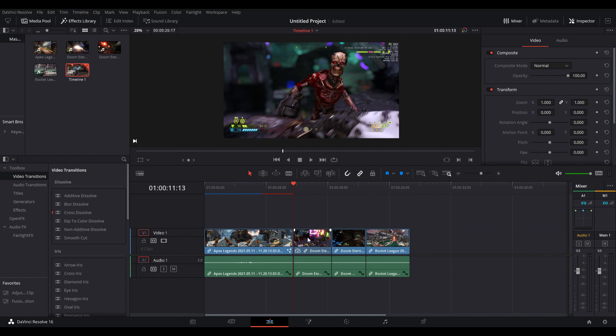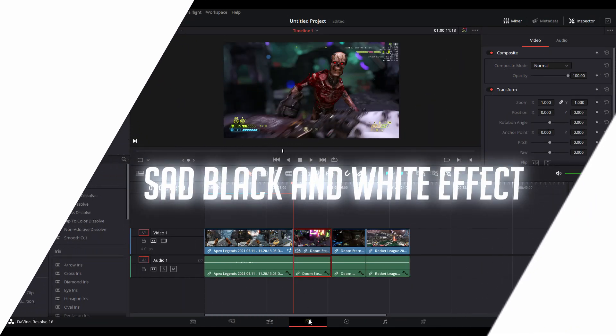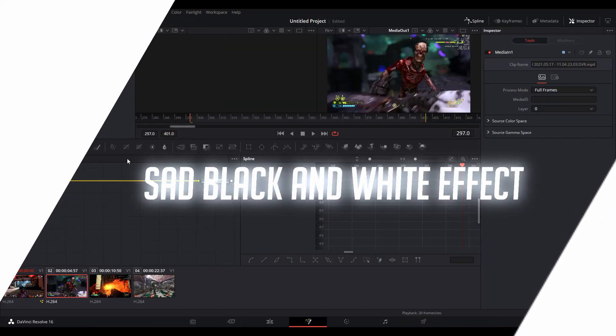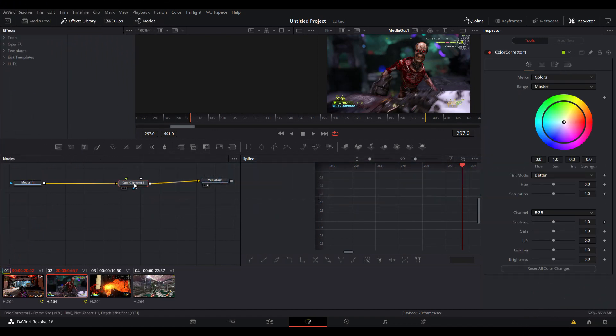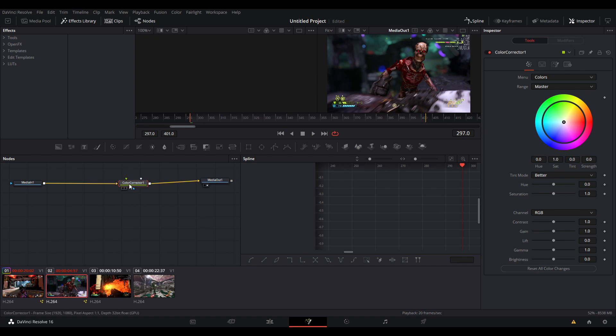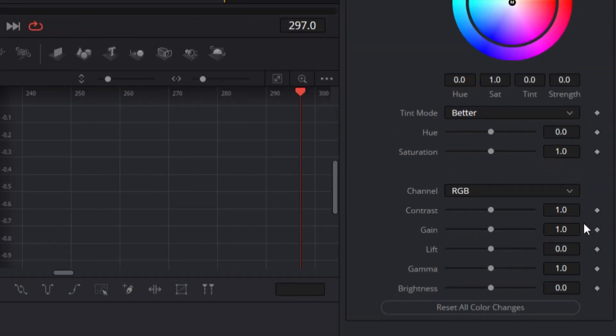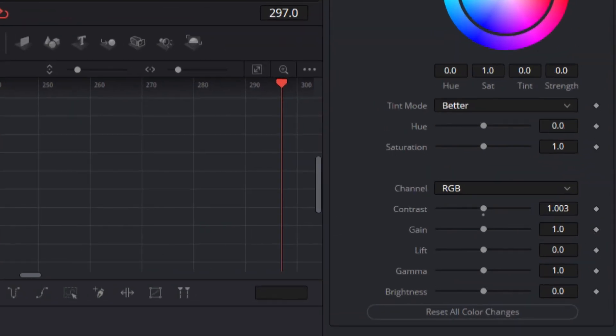That's our first effect done. The rest of these are pretty much going to be meme effects. Here's the first one - I'm selecting this Doom clip and going into the fusion tab. I'm going to add in the color corrector and select it. This effect is meant to make the clip look sad but in a funny way. You'll see what I mean when I apply this effect.